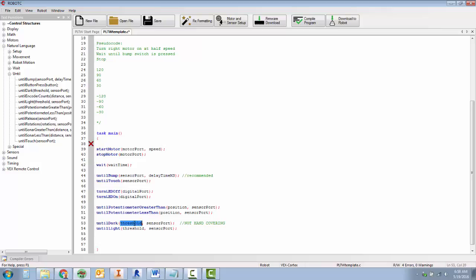Also for the threshold, you're going to need to take the minimum and maximum values, the minimum and maximum values or the covered and uncovered. You add them up and divide by two.